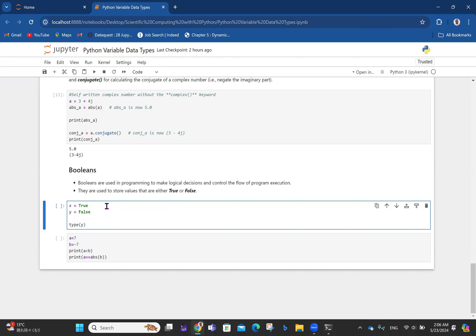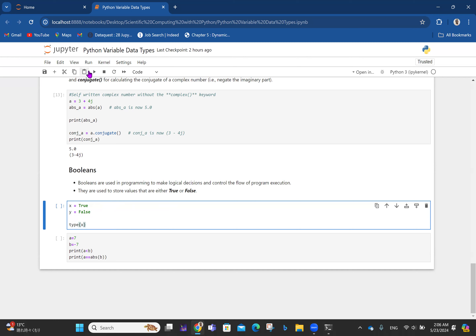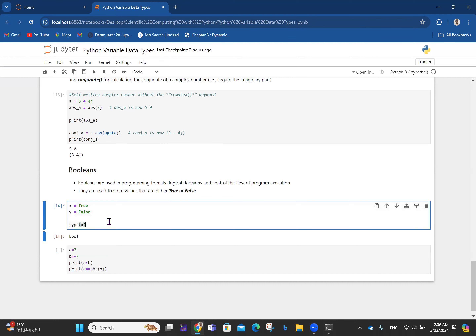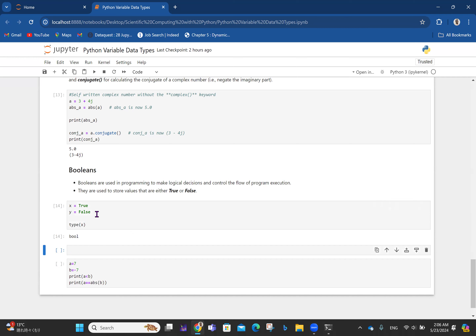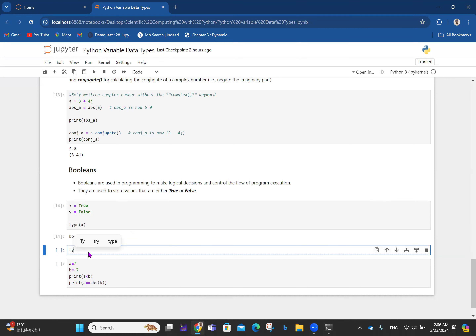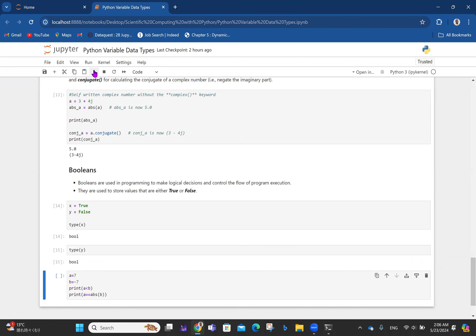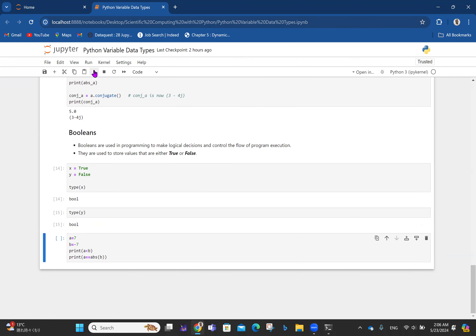For instance, if you say x = True and y = False, checking the type of x — because it stores True as a value — it tells you it's boolean (bool for short). Taking another cell and checking type(y) also returns boolean.